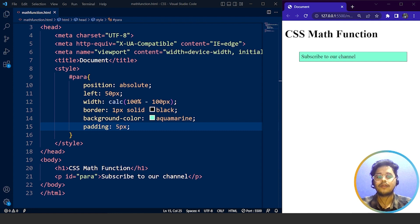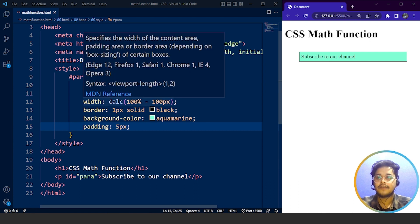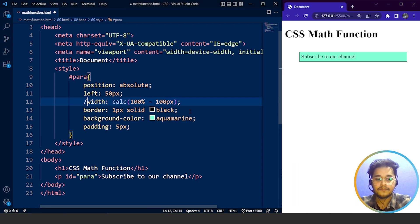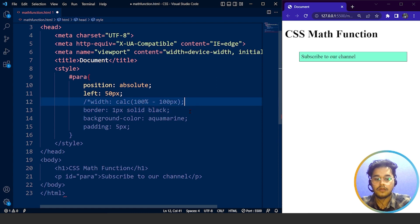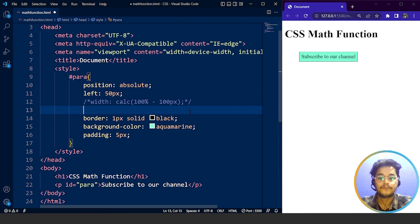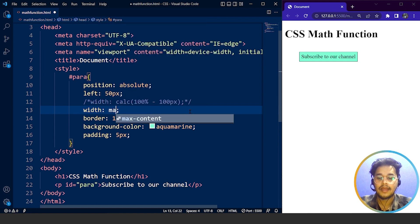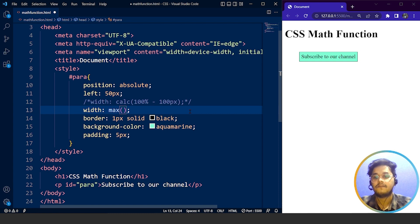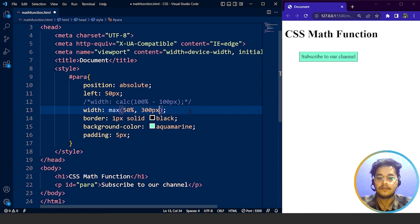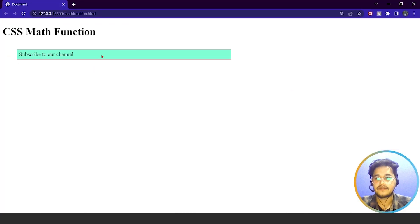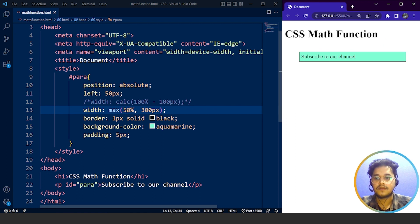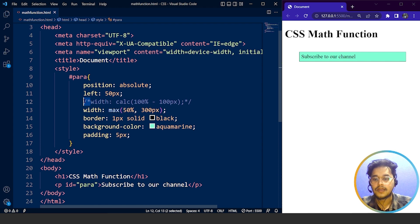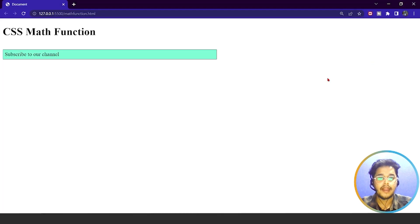With the max function we can set the width again. We'll comment out the calc line and use the max method instead. So we write width: max(50%, 300px). Save it and here you can see the difference. It can either be 50% or 300 pixels. Removing or commenting the left property, you can see it's 50% of the total web page and 300 pixels.